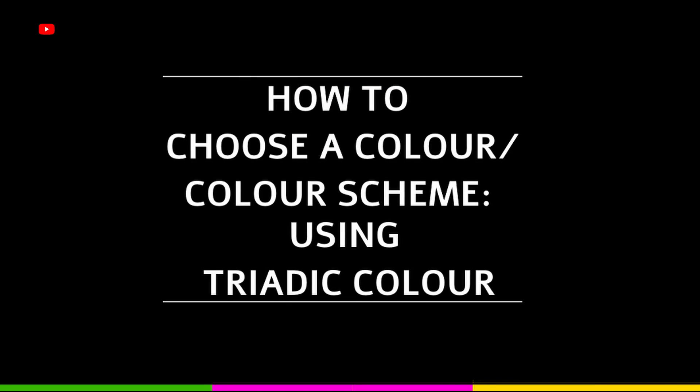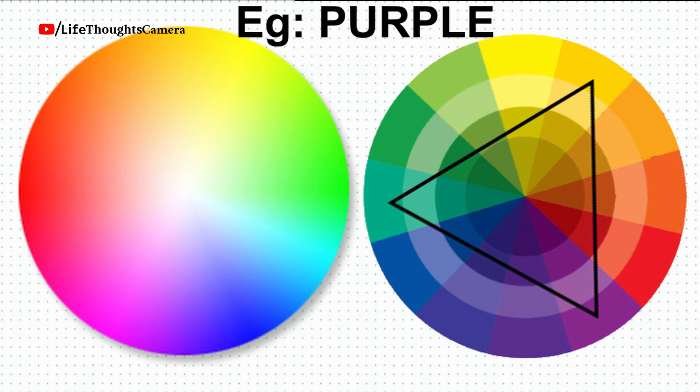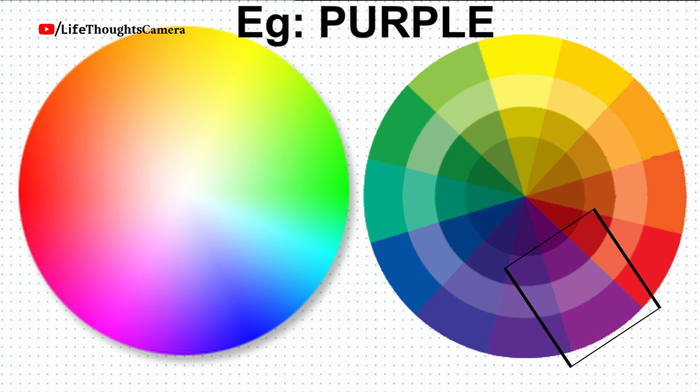Using triadic color: This is done by picking three colors that are equally placed in lines across the color wheel. If you want one main color, you can go a few points down for the other two colors.